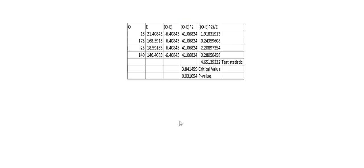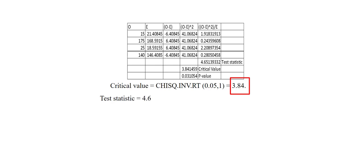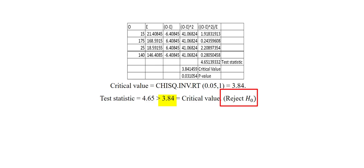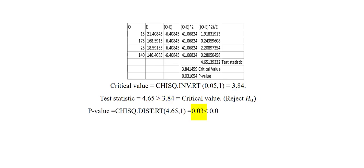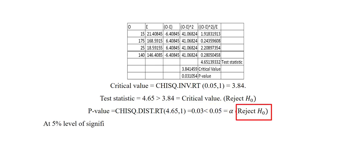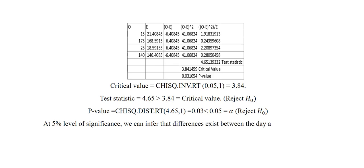Based on the results that we just obtained from Excel, we'll perform our test. Like we saw before, the critical value is 3.84. The test statistic is 4.65. So the test statistic is greater than the critical value. So as a result of this, we reject the null hypothesis, since it is a right tail test. The p-value we obtained is 0.03. This is less than alpha, which is 0.05. We again reject the null hypothesis. We can thus conclude that at 5% level of significance, we can infer that differences exist between the day and night shifts. In other words, the variables are dependent on one another. Thank you for watching this video.